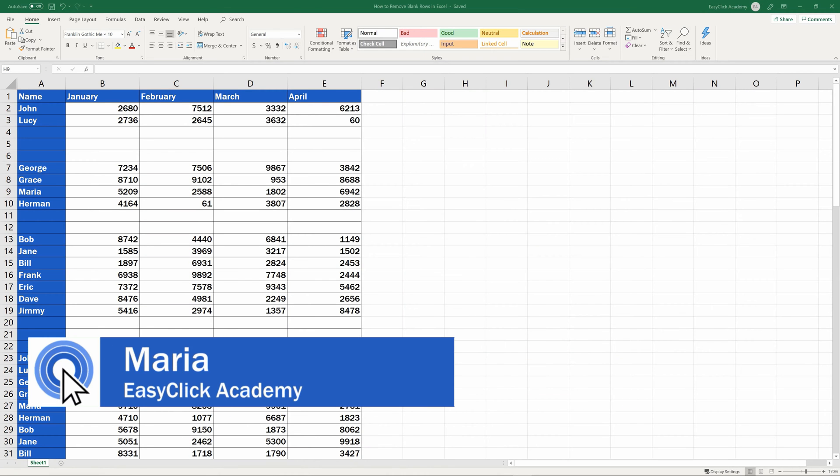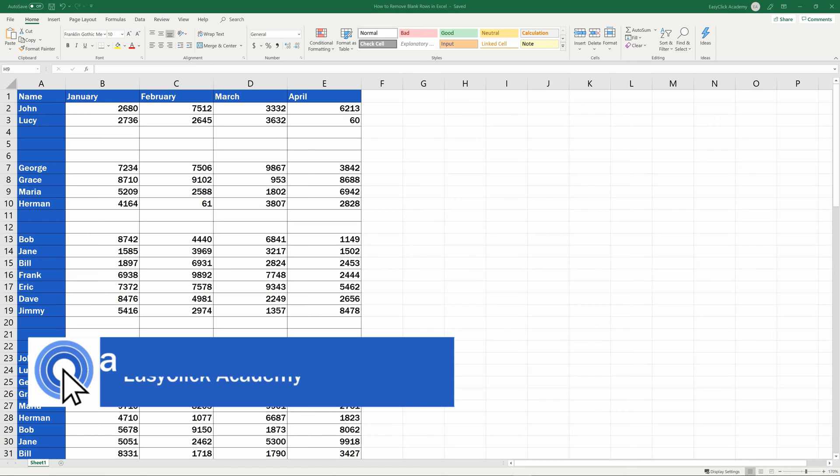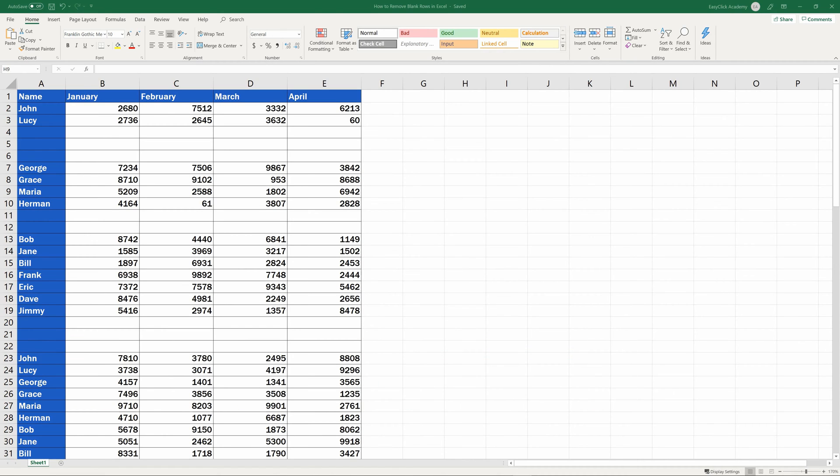Hi there, and welcome to EasyClick Academy. My name's Maria, and together with our EasyClick team, we're here to make sure you'll be able to use Excel in a quick and easy way, thanks to our digestible video tutorials.